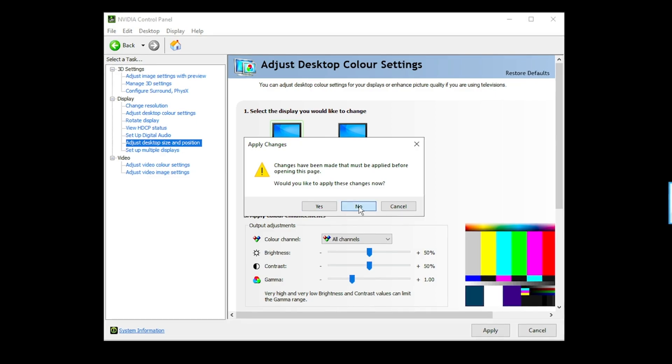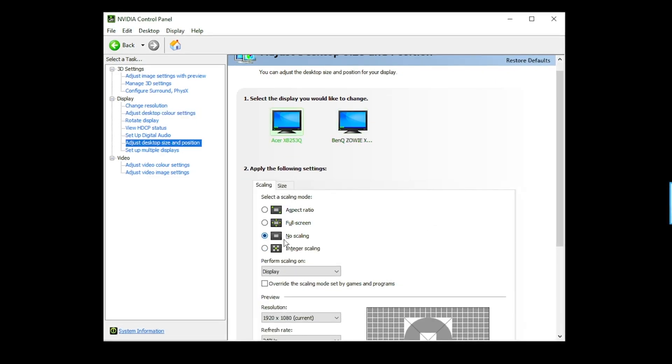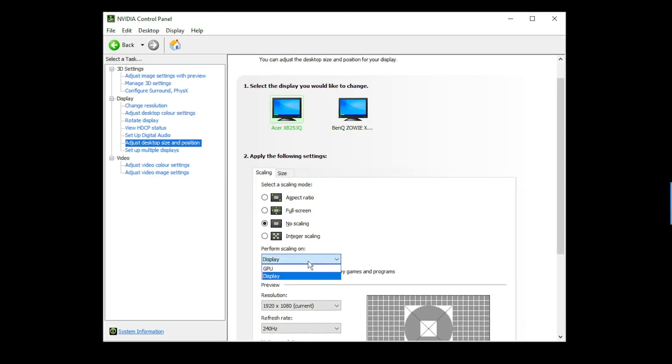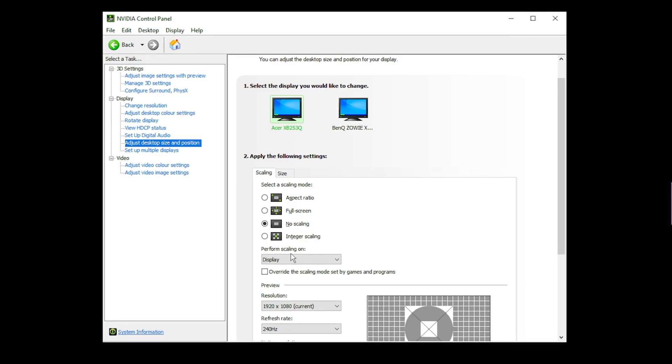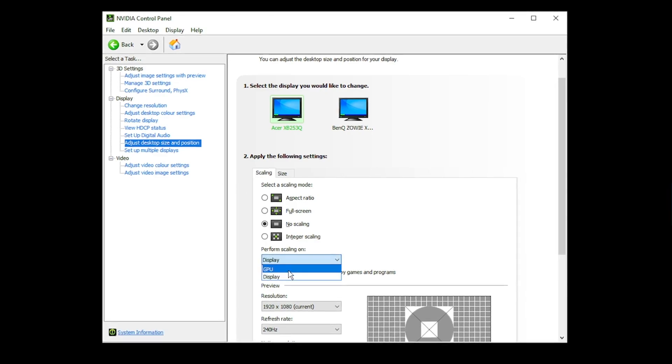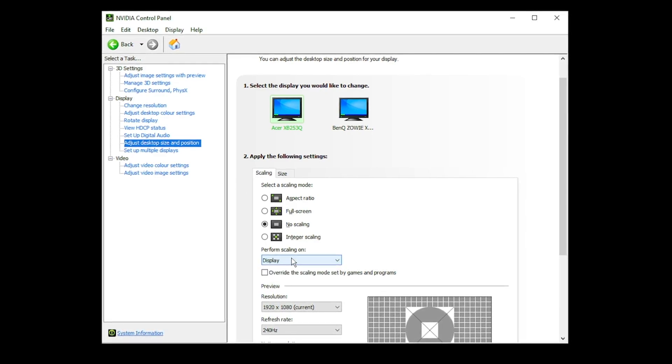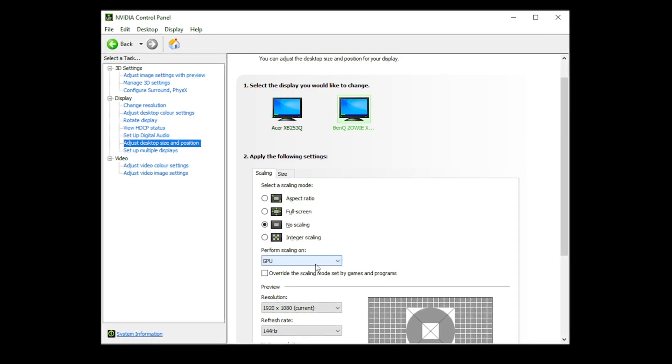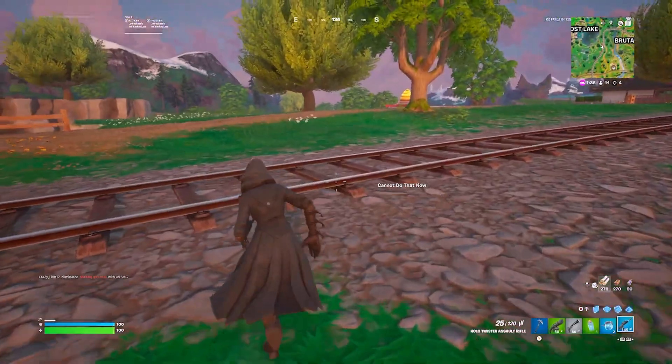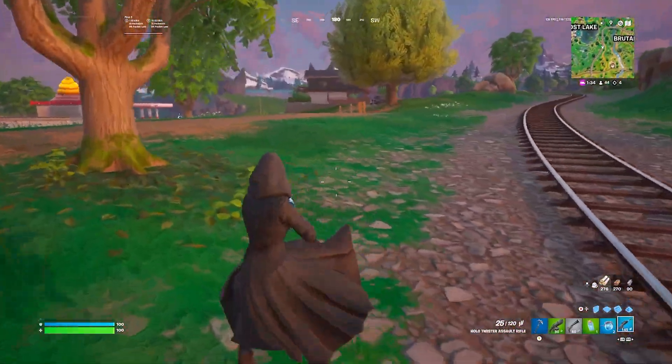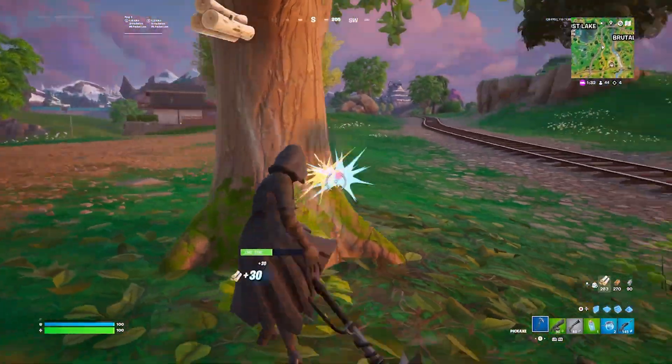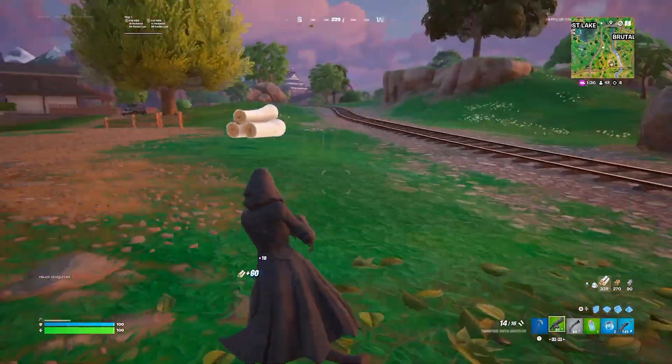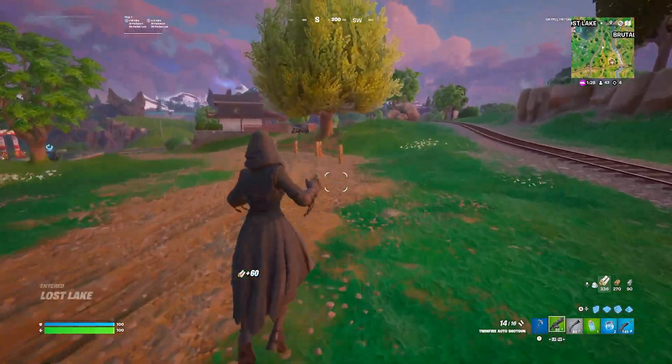Adjust desktop size and position. I have these both set to no scaling and I perform scaling on the display. Now, some of your monitors will only allow you to perform scaling on your GPU and that will give you lower input lag. But if you only have the one option and you could only perform scaling like my second monitor on the GPU, you will have lower input lag than the average person who doesn't have this and can perform scaling on display. But it's just because your monitor is probably slightly outdated.